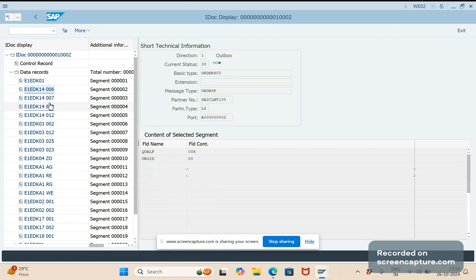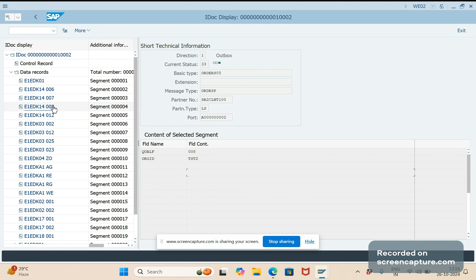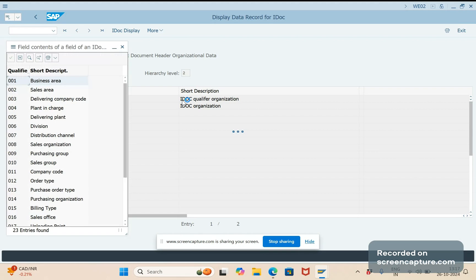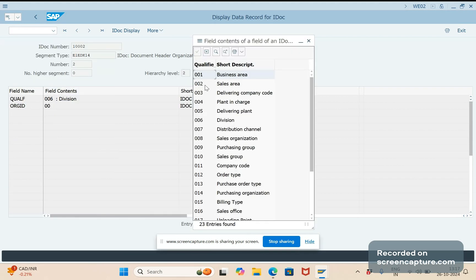Segment E1EDK14 has four different qualifiers: W06, W07, W08, and 012. The segment name is the same but it is identified by the segment qualifier. W06 refers to some field values and W07 refers to something else, same with W08. To see how these qualifiers are determined, you can click on the small icon and use the F4 help. Here you can see each and every description of the qualifiers — for example, qualifier W06 means division.